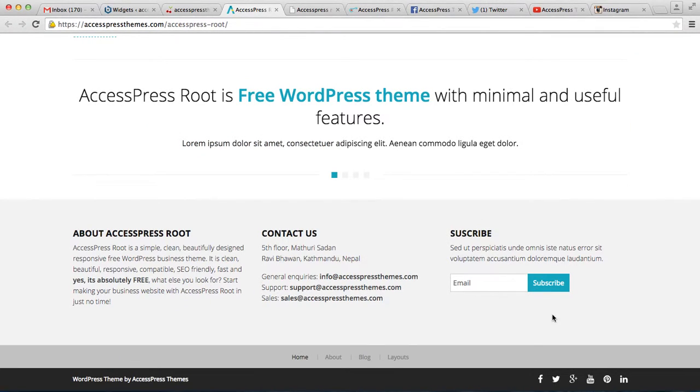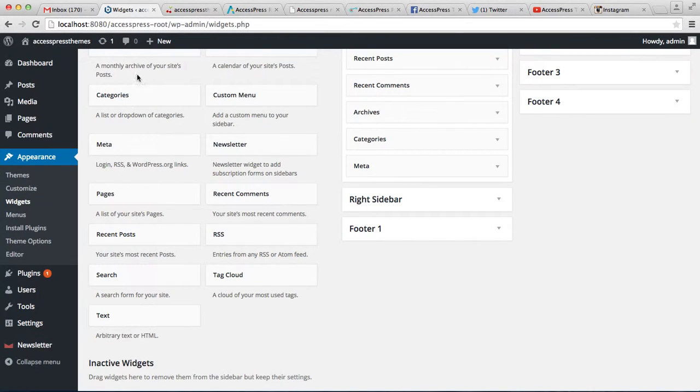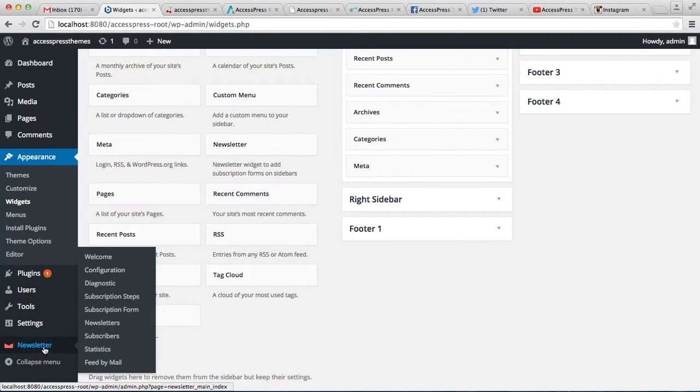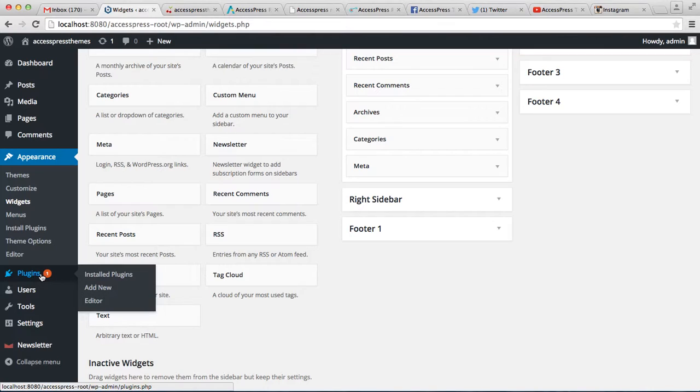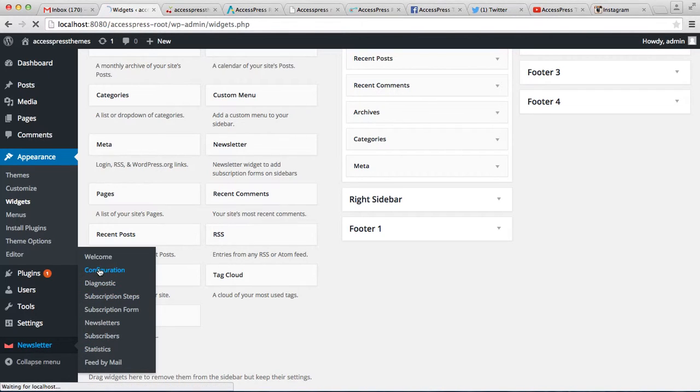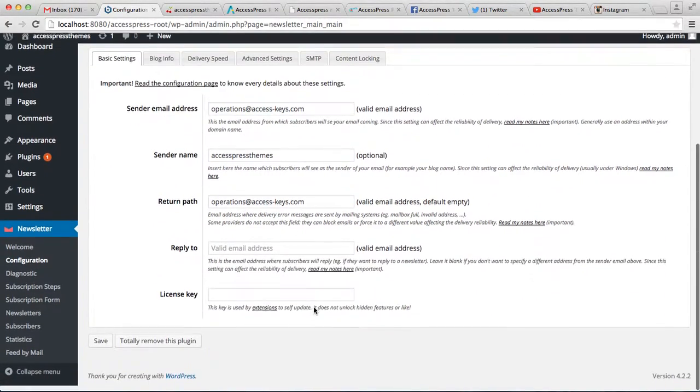Now the third footer area is covered with this section, that is Subscribe. You can have this on your website with the use of a plugin, that is Newsletter. So what you need to do is install a Newsletter plugin from here. Then this option will appear - you have to go there and click on Configuration and configure all the settings.